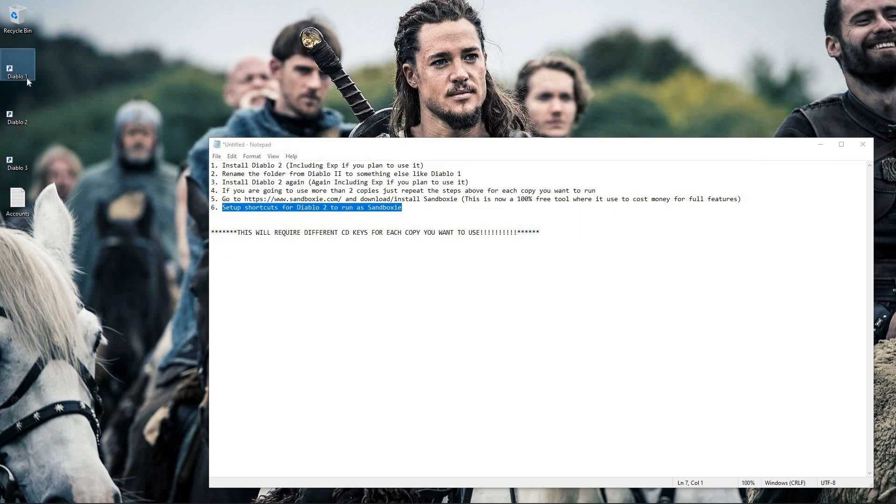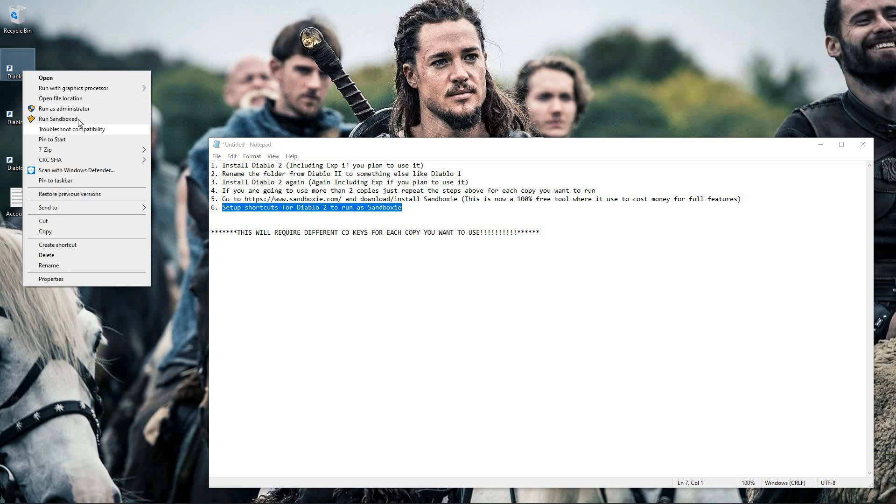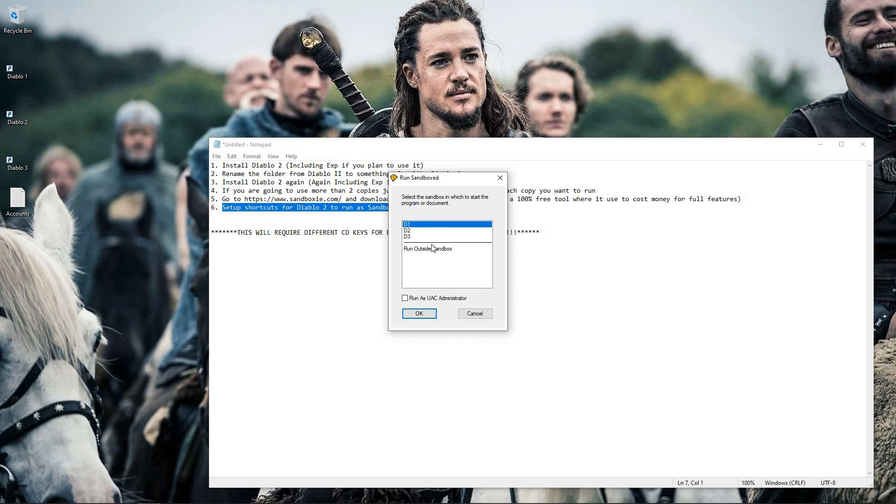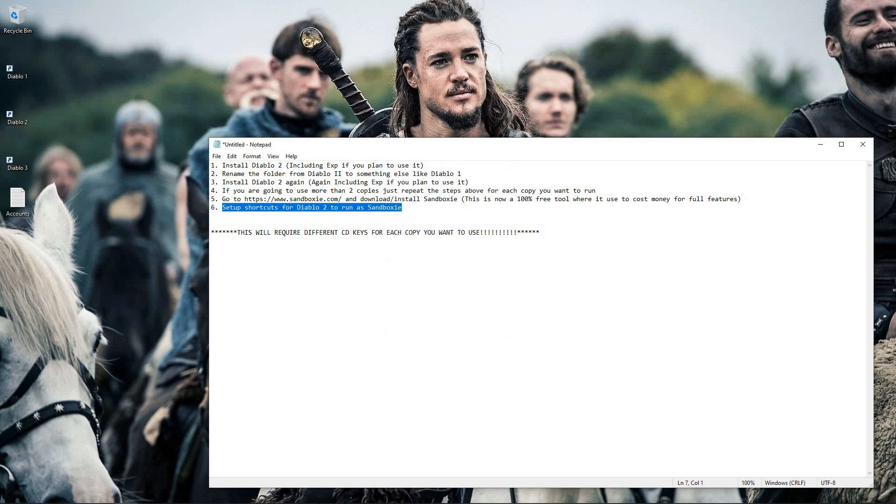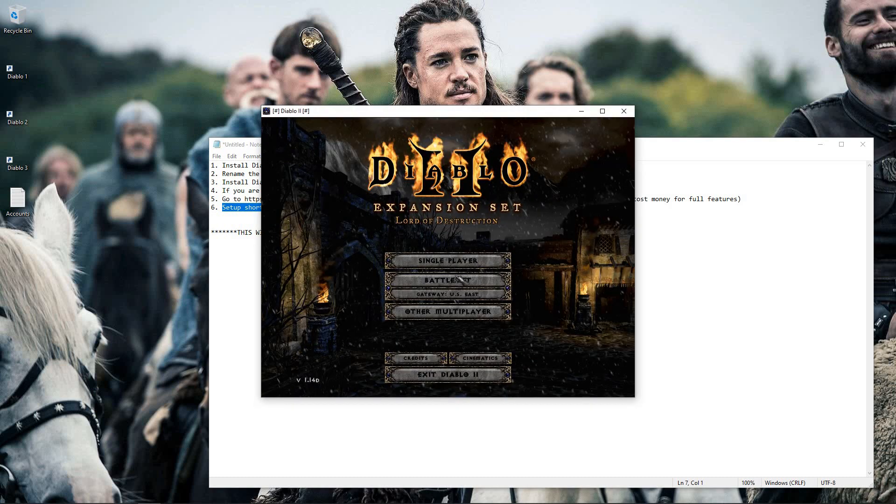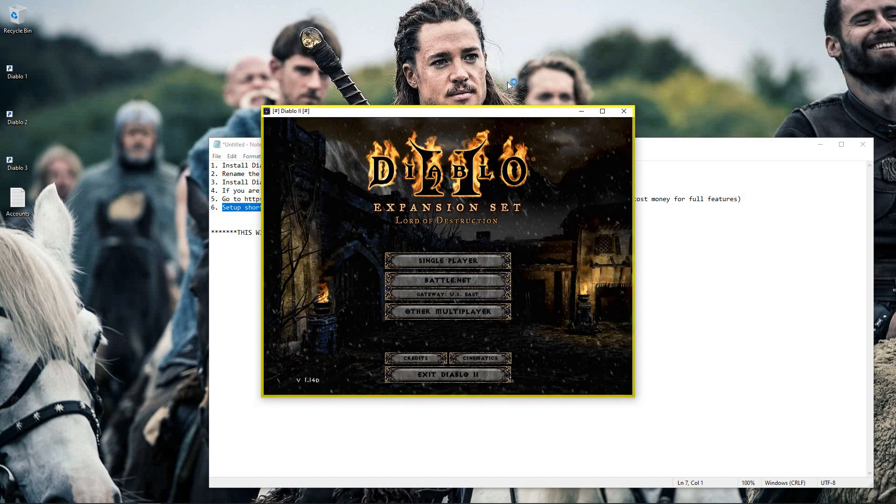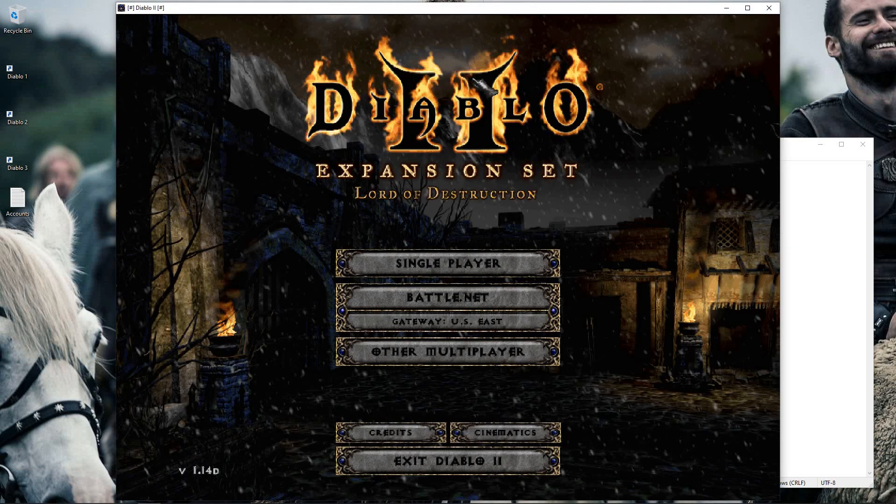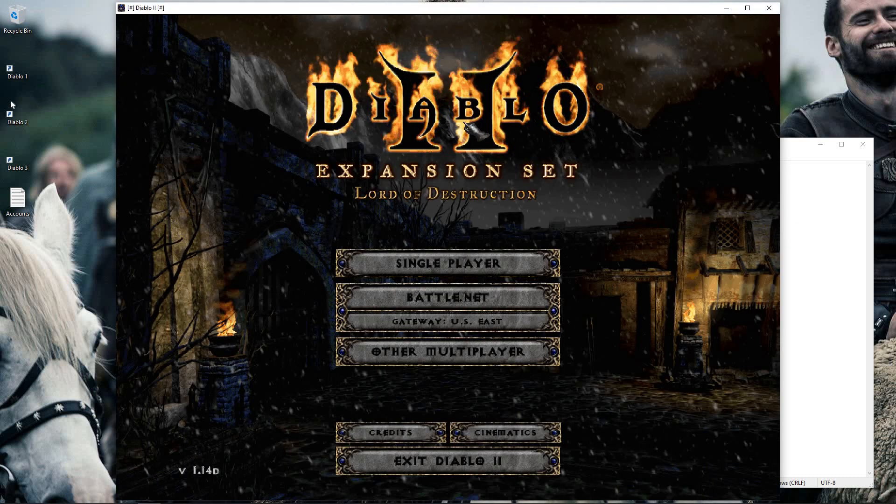And then come back to the icons like we were previously and right-click run as sandbox. I'm going to choose the first one because that's my Diablo 1 that I just ran and hit OK. So now it's going to run in windowed mode because that's what I put it in by using that dash W command.